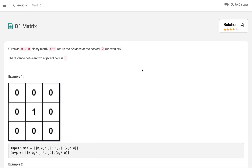Hi everyone, welcome to the new video. Today we are solving a very important problem that has been asked multiple times in Amazon, Facebook, Google, and Uber interviews. It is a matrix problem, but we can solve it using different approaches with different complexities.